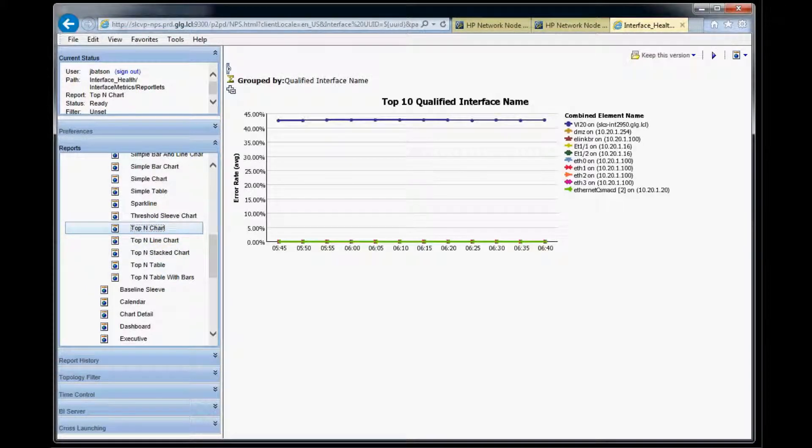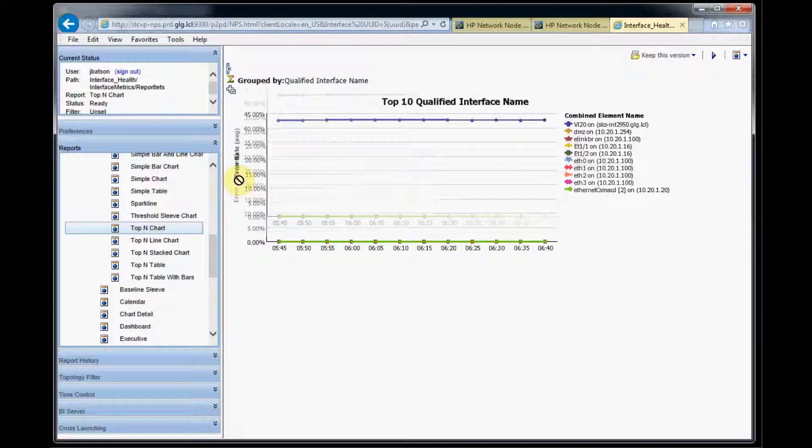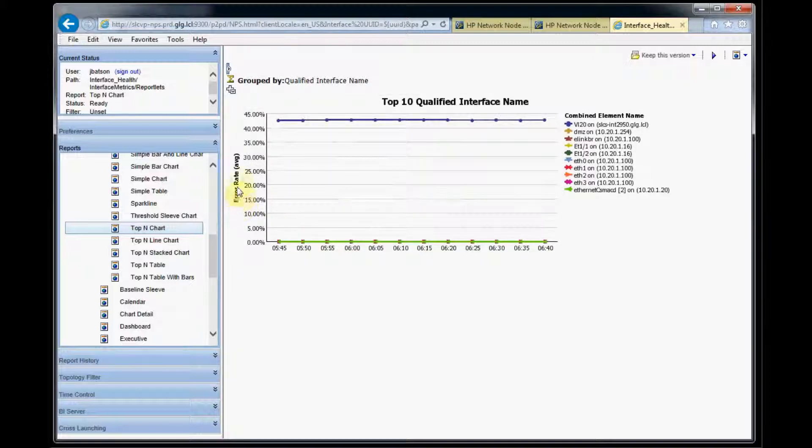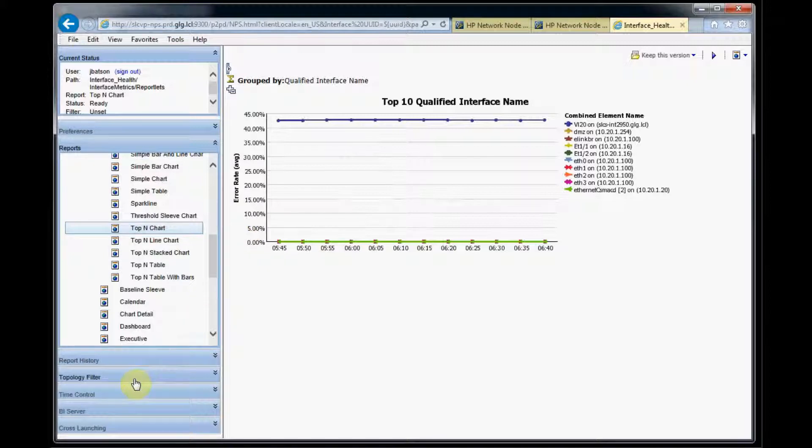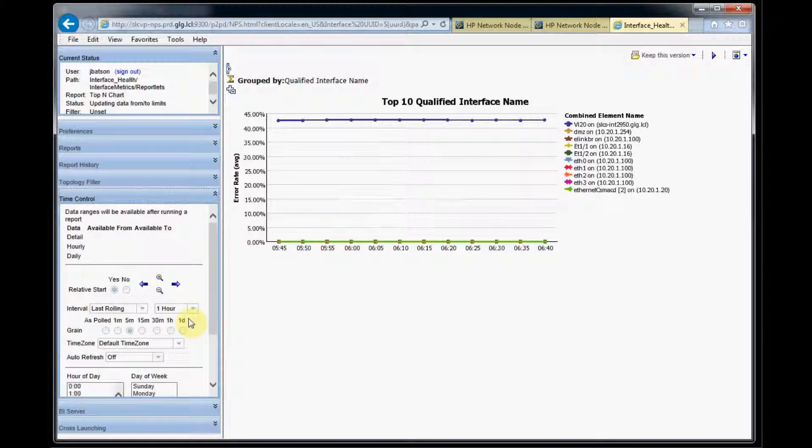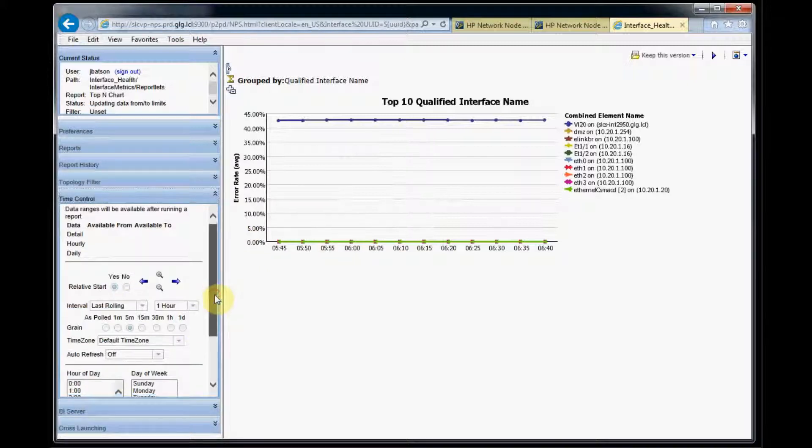So our report has rendered here and we just want to make sure we have the right settings. You can see on our y-axis here we have the error rate average and so that's what we wanted. The next thing we need to check is make sure our time control is set correctly.